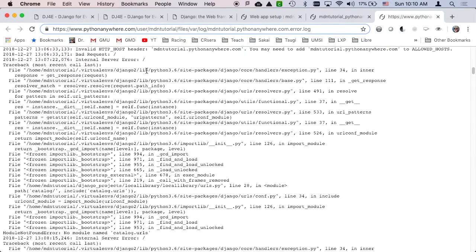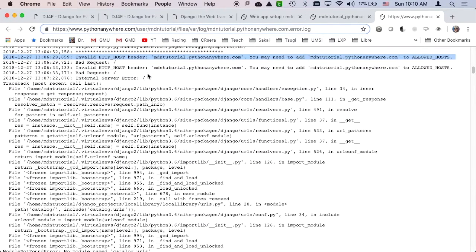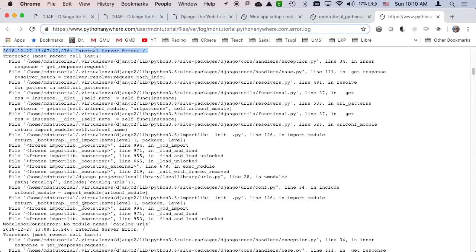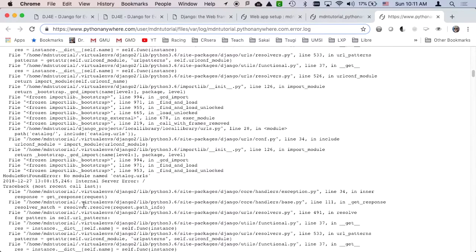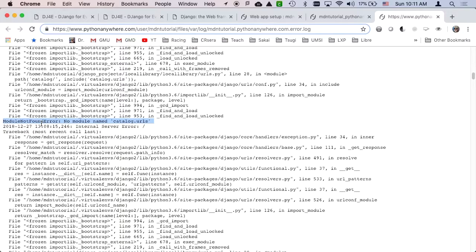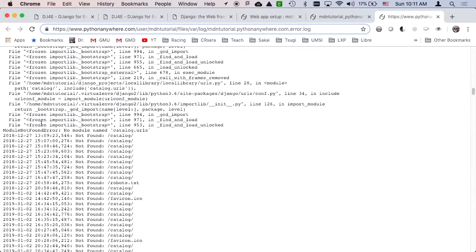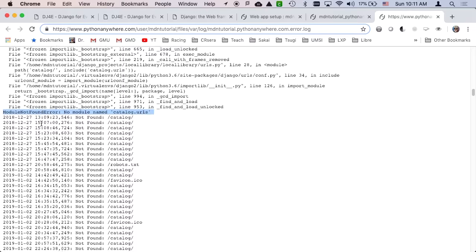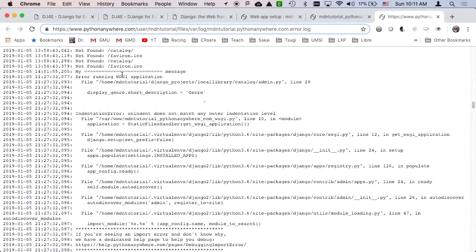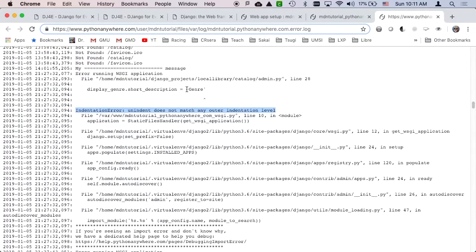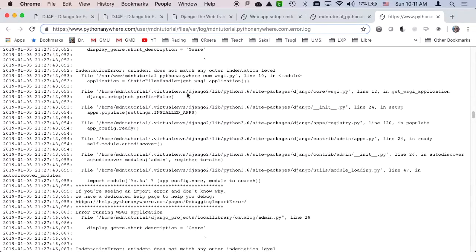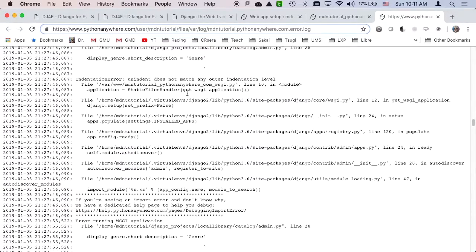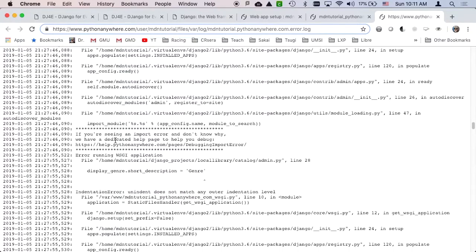This one here, internal server error. No module name catalog URLs. That's a later assignment. Error running my WSGI application. Oh, this one here, this was indentation error. I was making a change to code. These are later ones. So you just get used to this. I finally fixed that. So every time you fix it, remember you got to go back and reload it, so it runs it.